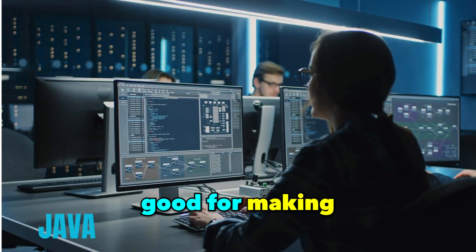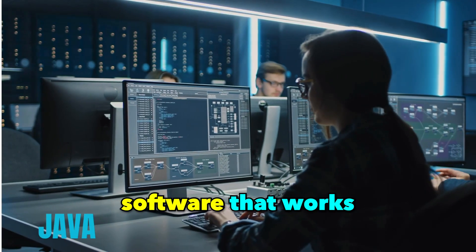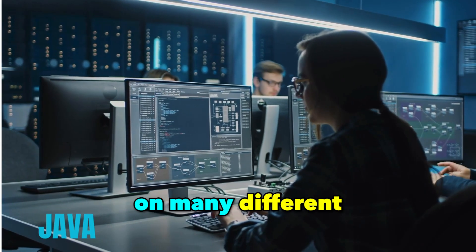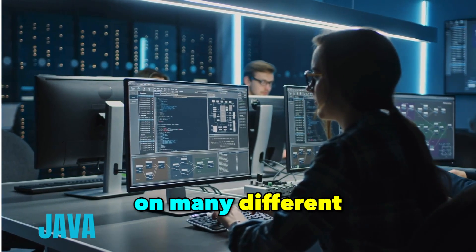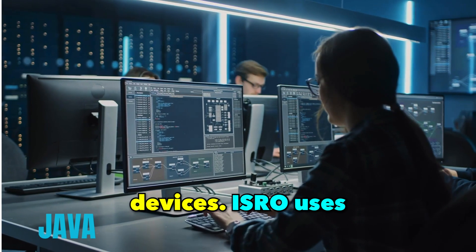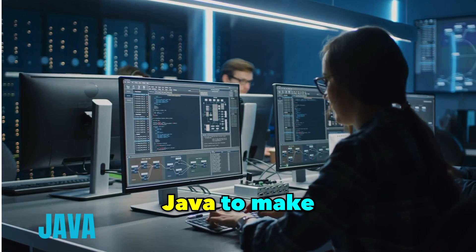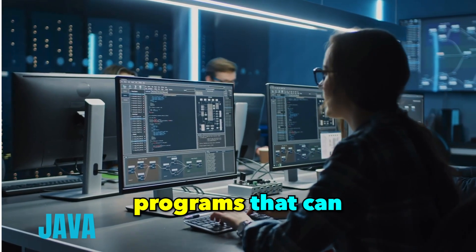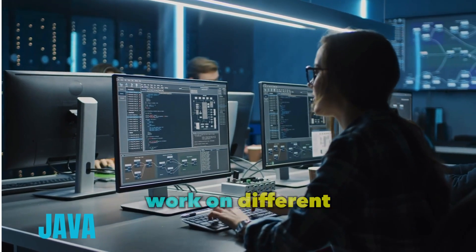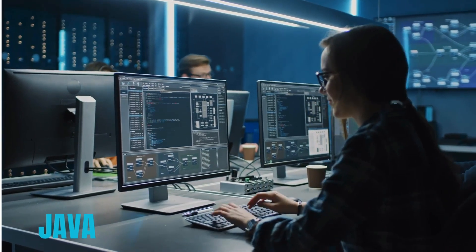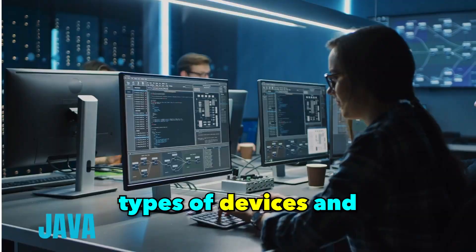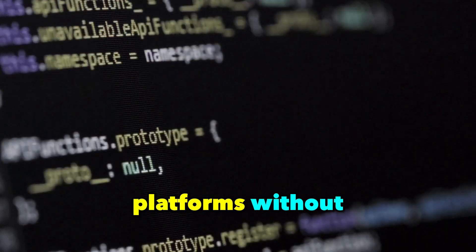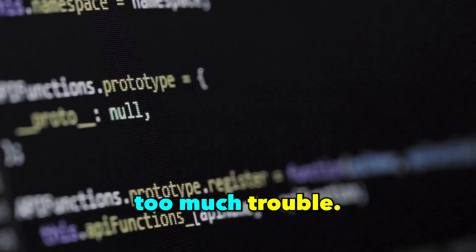Java is good for making software that works on many different devices. ISRO uses Java to make programs that can work on different types of devices and platforms without too much trouble.